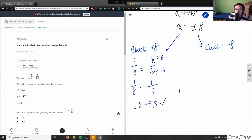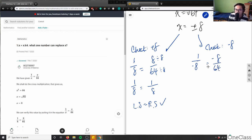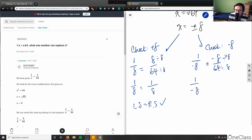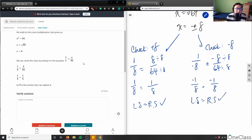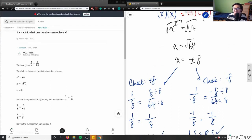Now for negative 8: 1 over negative 8 equals negative 8 over 64. Dividing numerator and denominator by 8 gives negative 1 over 8 on both sides — it doesn't matter where the negative sign goes. Left side equals right side, so negative 8 also works. The solution is plus or minus 8.